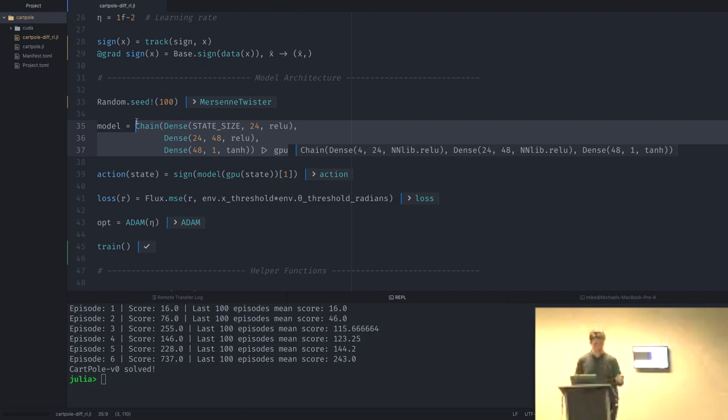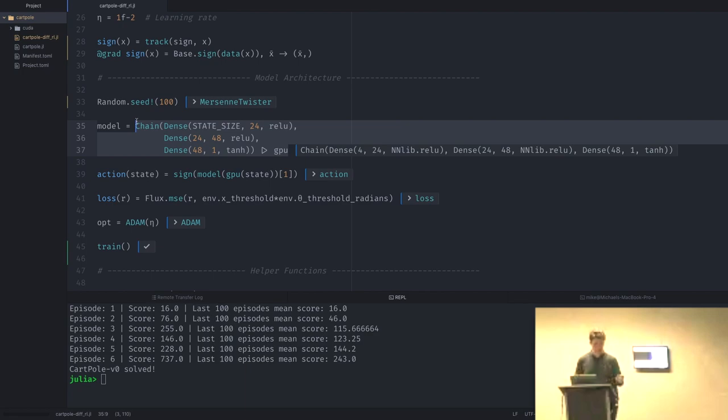Regarding moving models to the GPU: we just take the chain and say move this model to the GPU. It's more explicit than TensorFlow but gives you a lot of control — you can build a data pipeline that reads an image, processes it on the CPU, and then hands it to the GPU at the right point, so you can really maximize your parallelism.